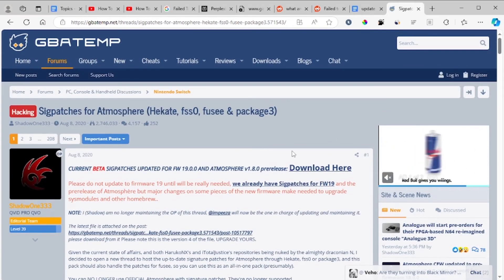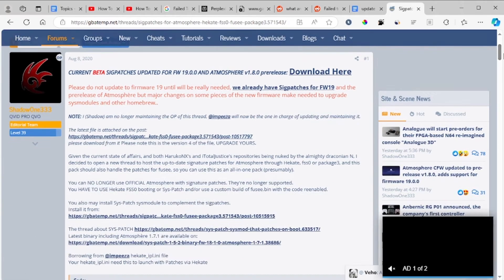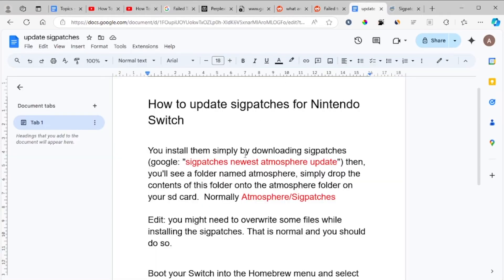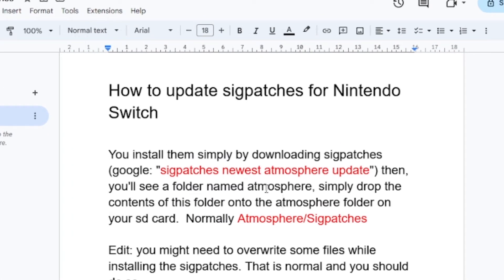On GBAtemp you can download the latest sig patches — as you can see there are plenty of them. After downloading the newest Atmosphere update, you'll see a folder named 'atmosphere.' Extract or open it, then take your SD card for your Nintendo Switch and paste the files to the location: atmosphere/sigpatches.